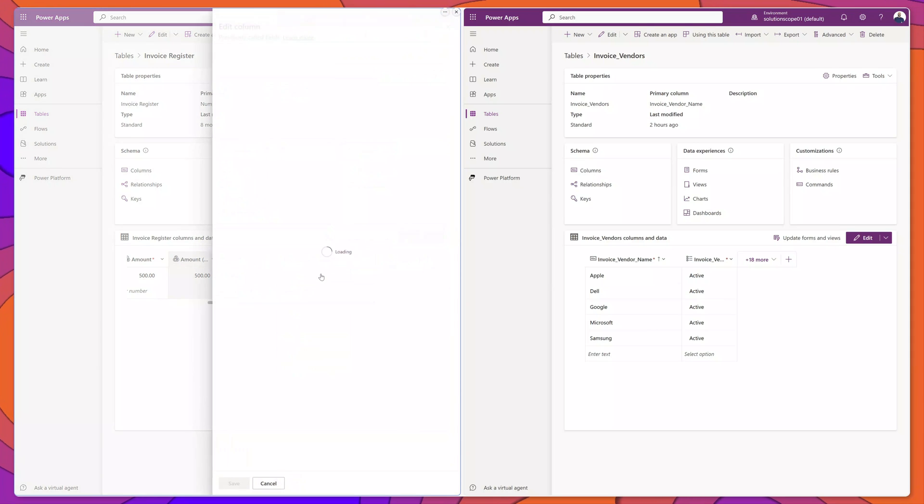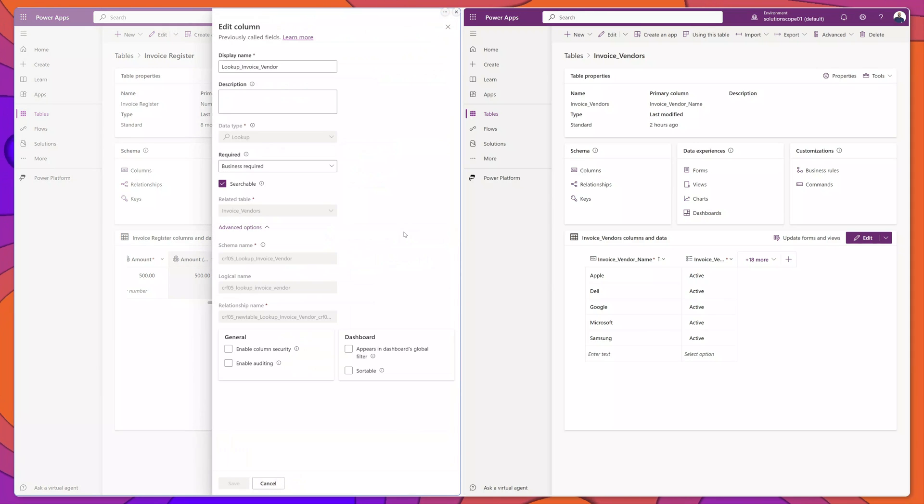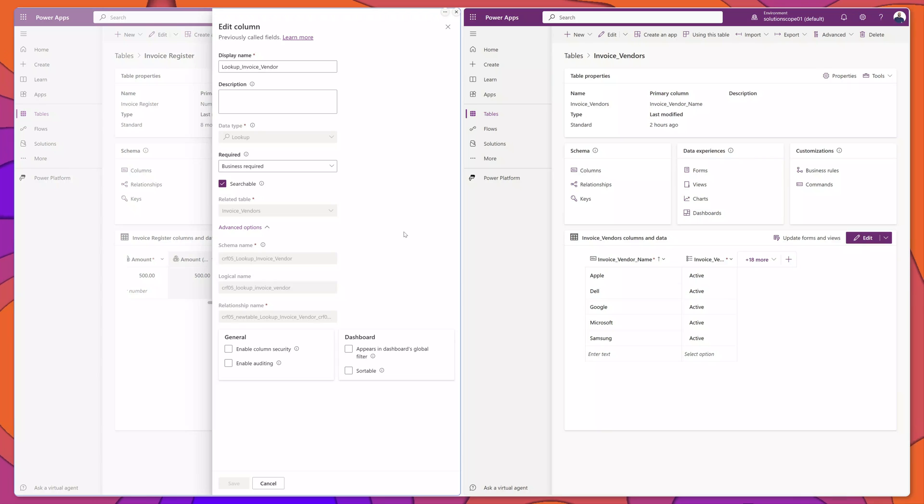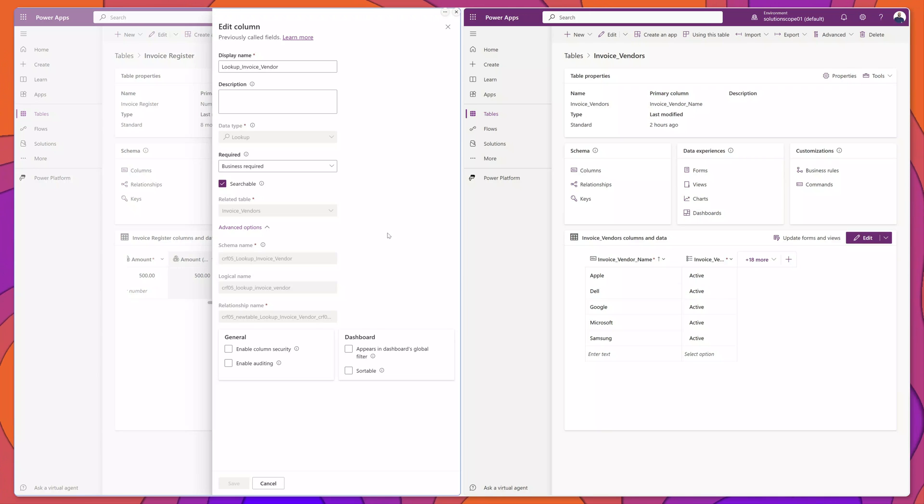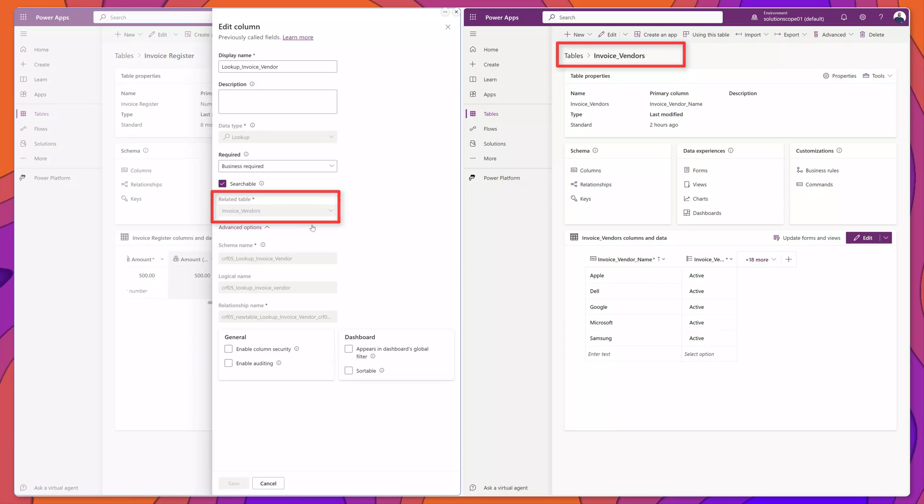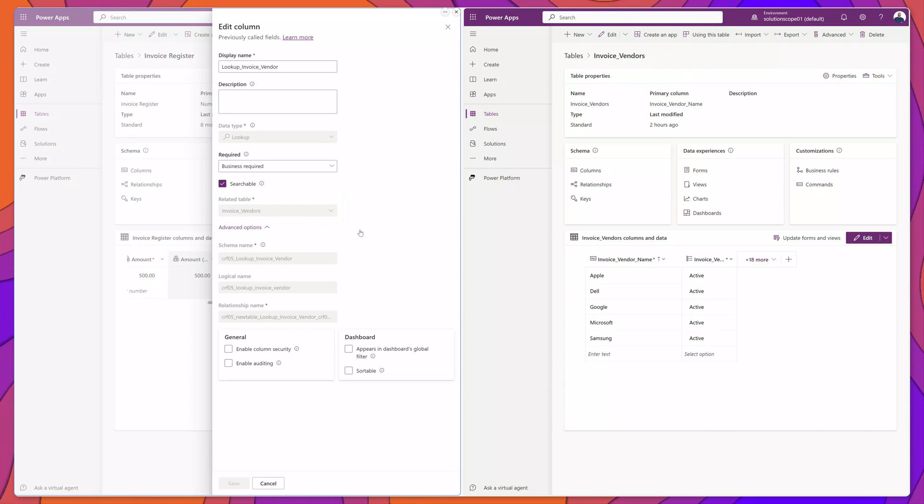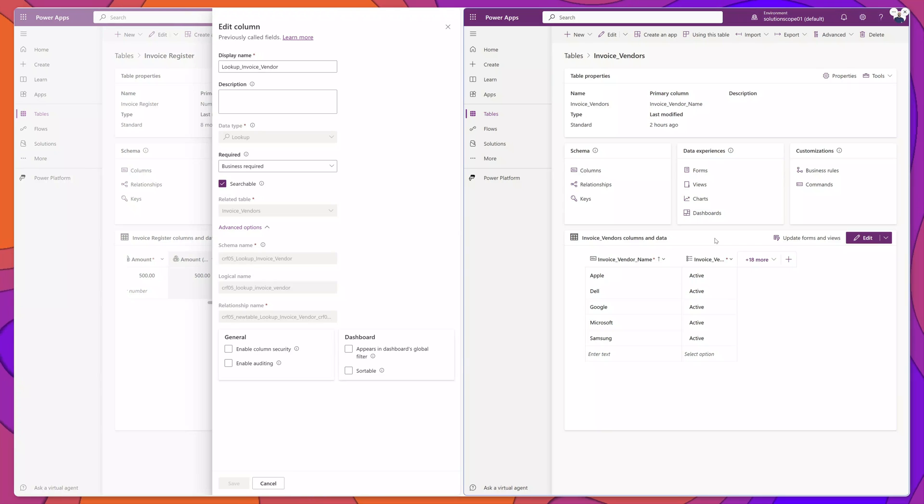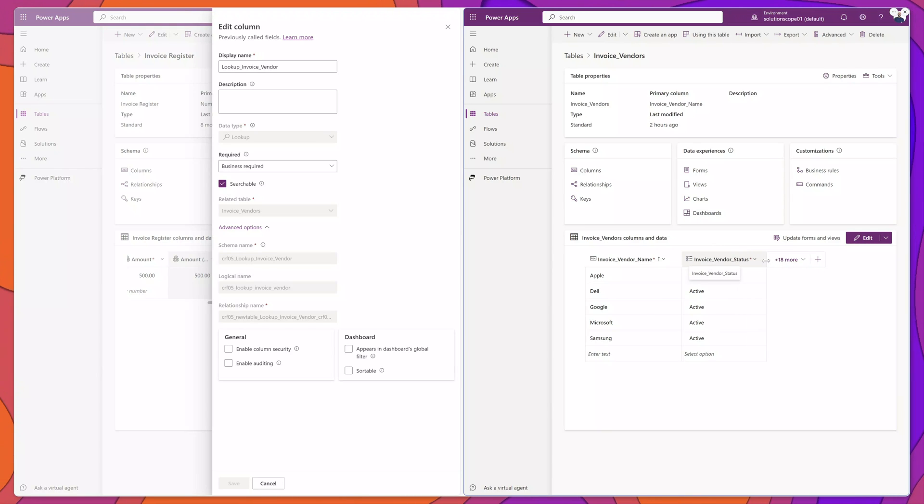If I click on this, you can see here on the edit column page that this lookup column is pointing to the invoice_vendors table. That is the table that I have here on the right hand side of my screen, and you can see that this table has two main columns,